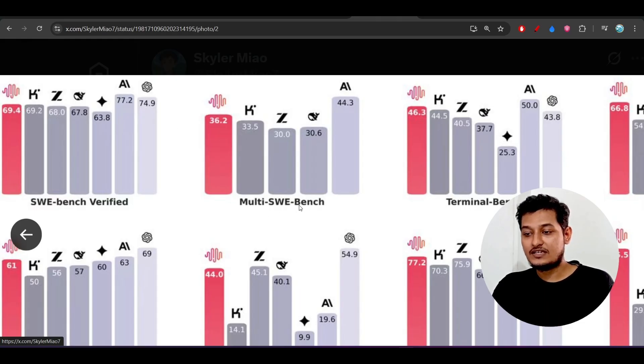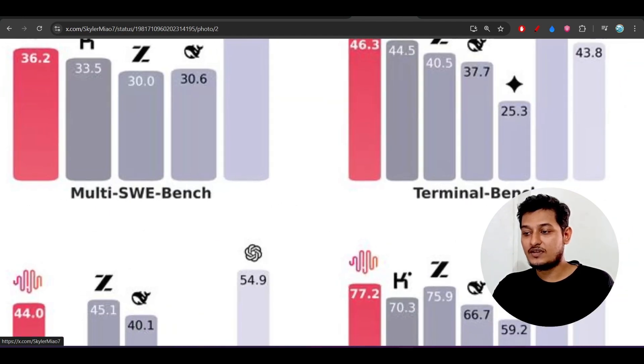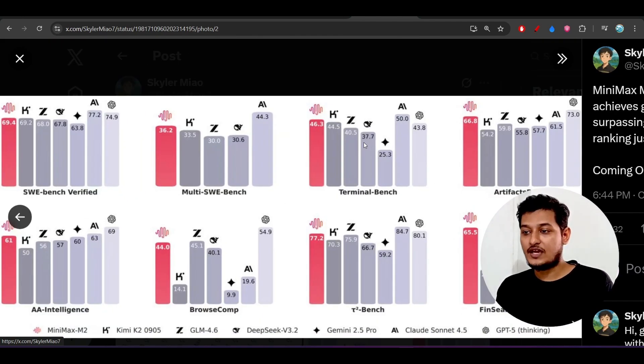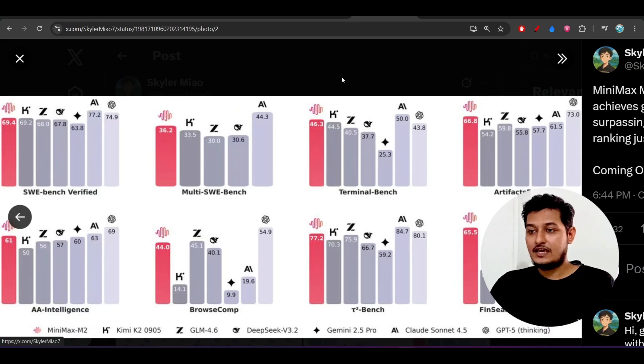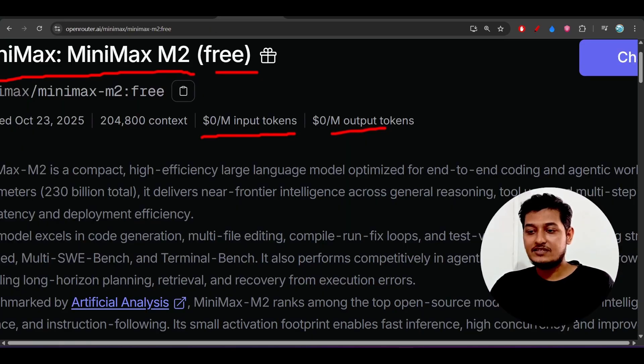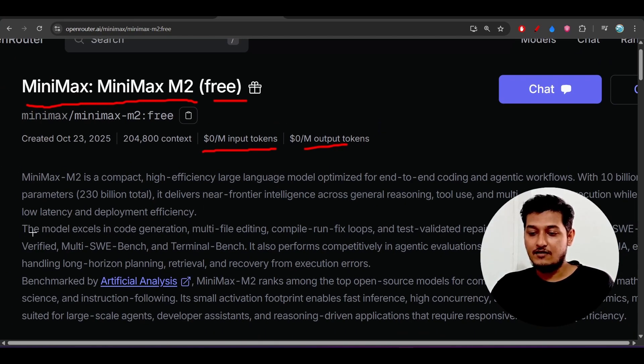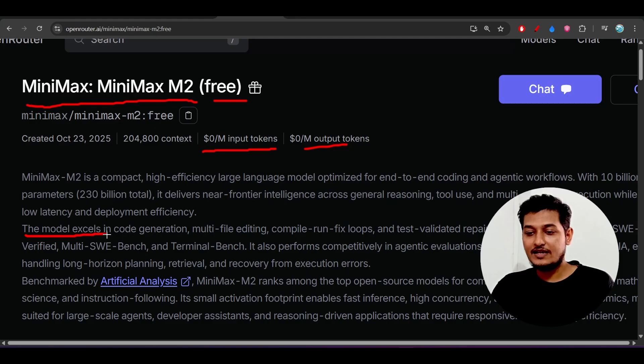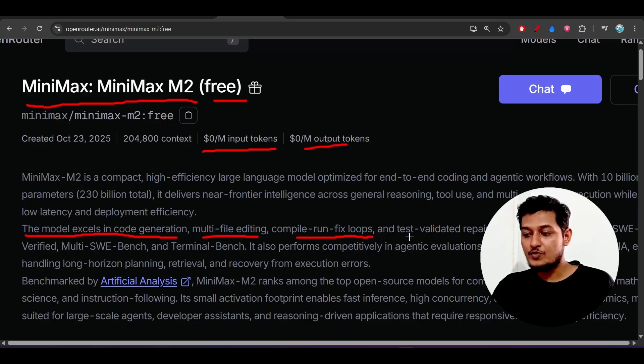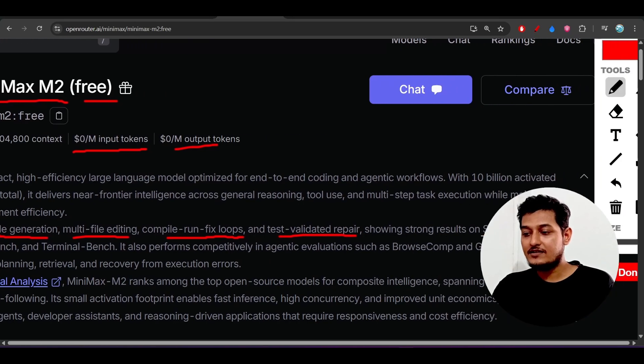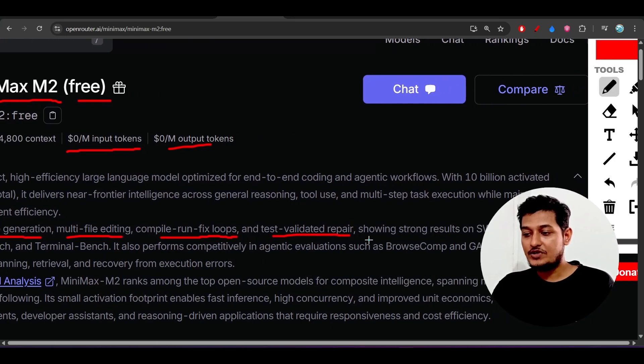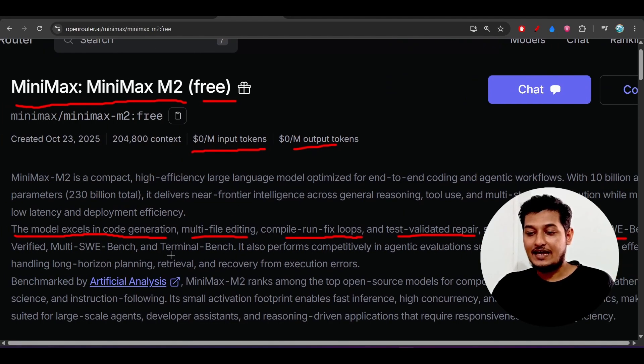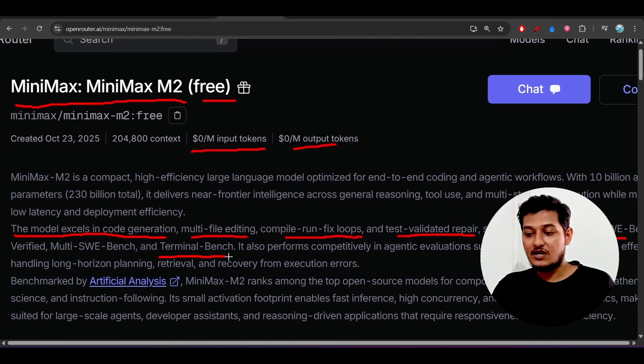Also here you see that on this multi-SWE-bench or this Terminal-bench it is scoring better than the frontier models. They have written the same things on this Open Router also. This model excels in code generation, multi-file editing, compile-run-fix loops, and test validated repair and showing strong results on SWE-bench and also this Terminal-bench.